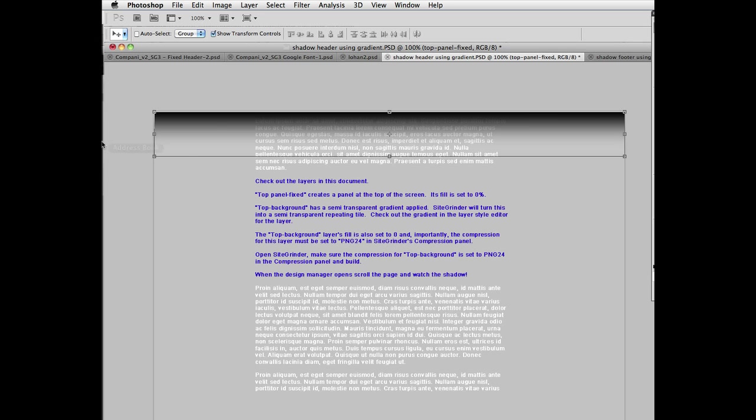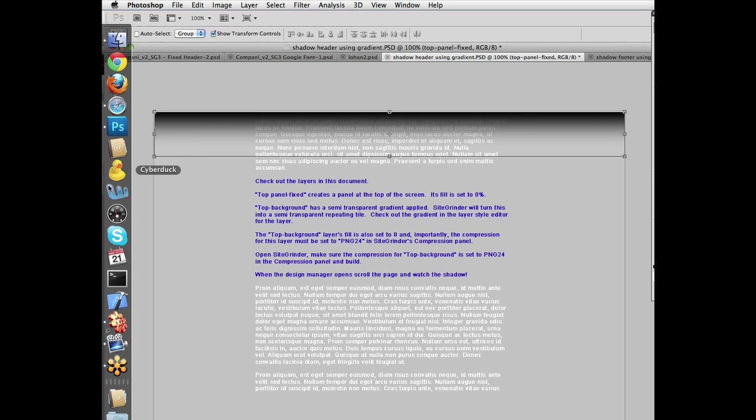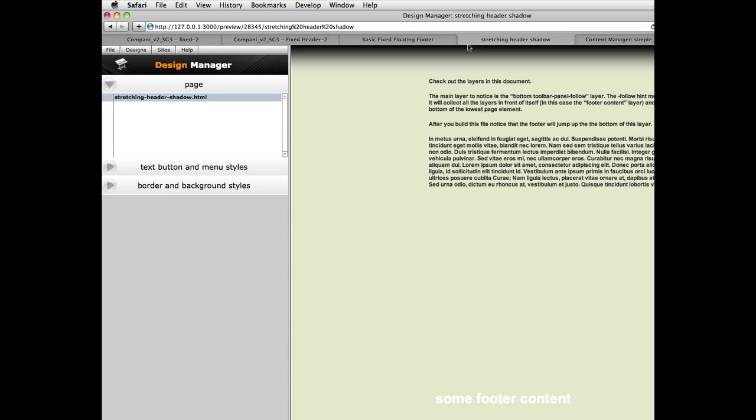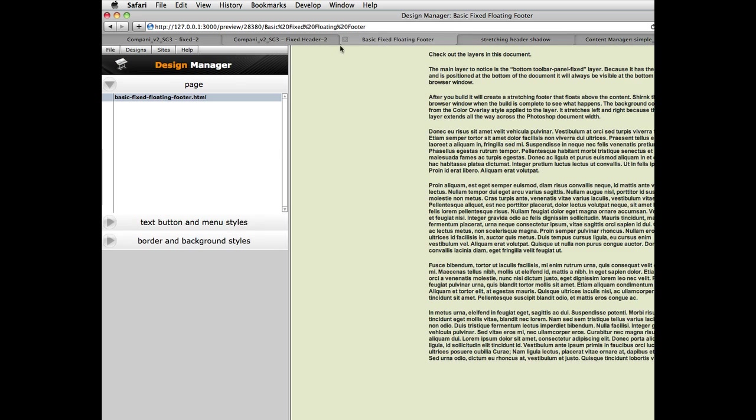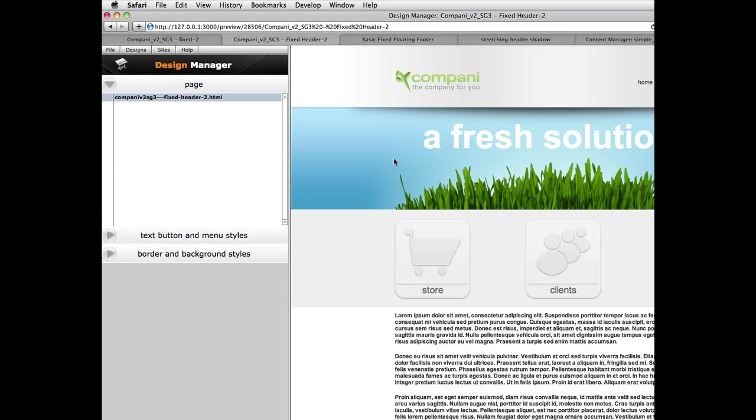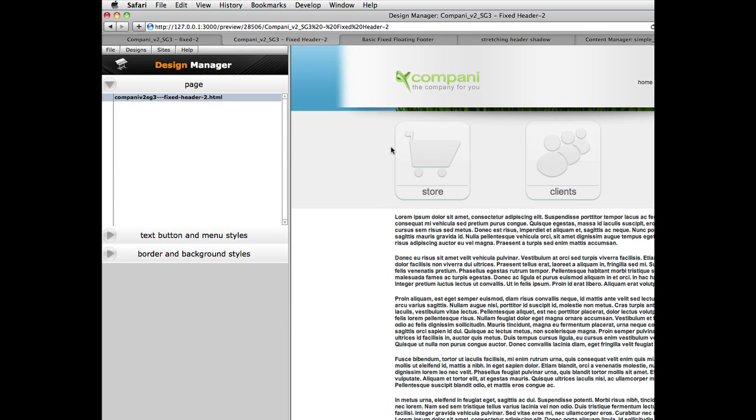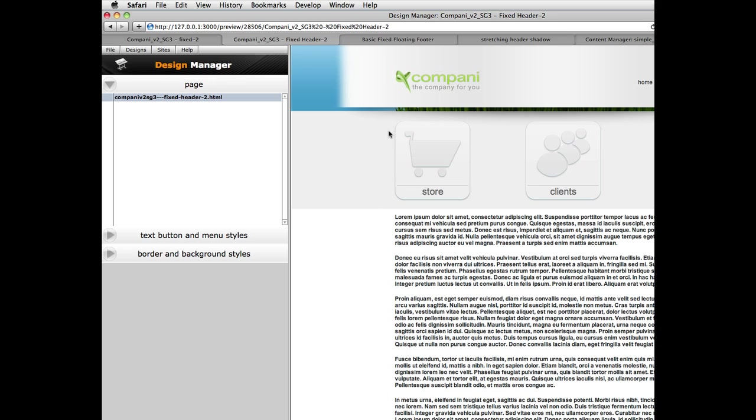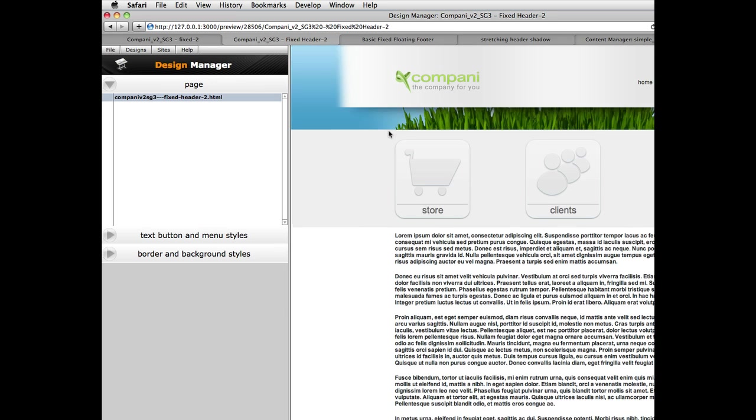Otherwise, you'll get one like what we were looking at before, which is just sort of there, like a little island, but it doesn't extend to the edges of the browser window.